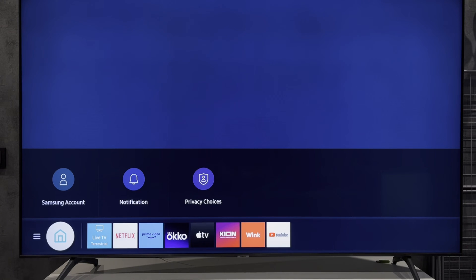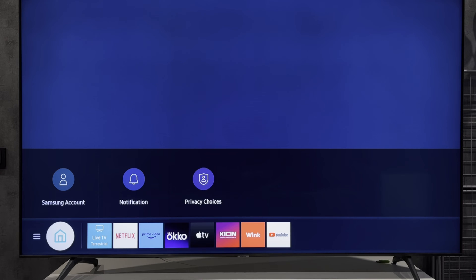Hey everybody here on the Geekbox YouTube channel. Today I will tell you how to connect Samsung TV to Wi-Fi without remote. Let's go.